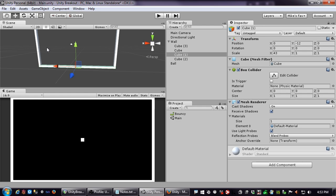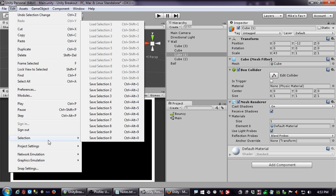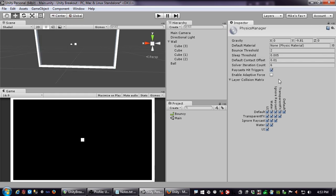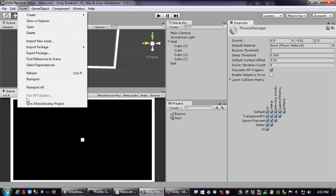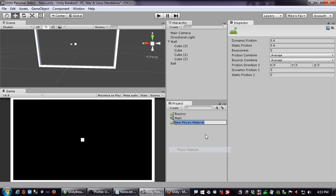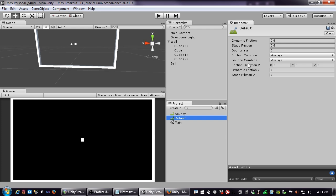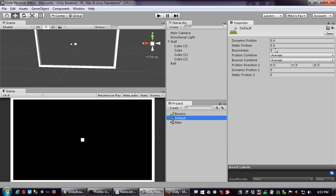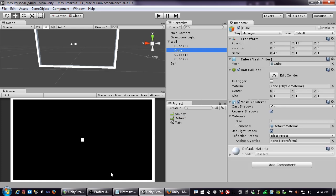You can see what the default material looks like by creating a Physic Material and making no changes: it has dynamic friction 0.6, static friction 0.6, bounciness 0, and everything set to Average. Since our ball's material is set to Average combine, we're averaging our 0 friction and 1 bounciness against the wall's default 0.6 and 0 bounciness. We can solve this by going to Cube1 — the wall — and giving it the Bouncy material too.